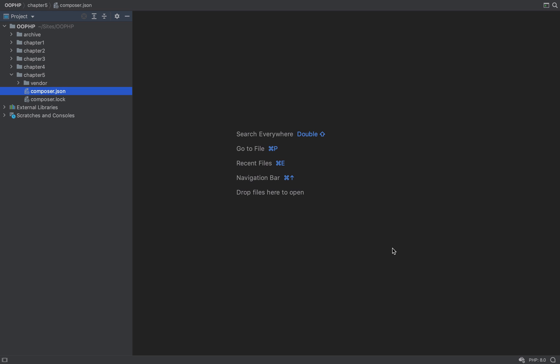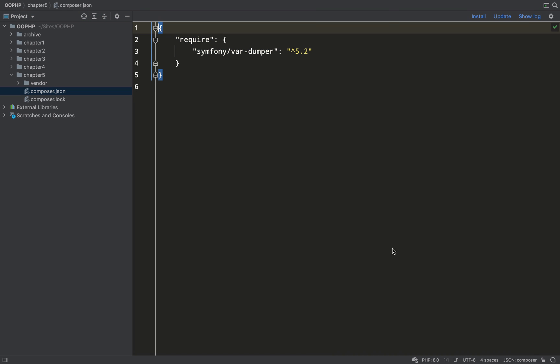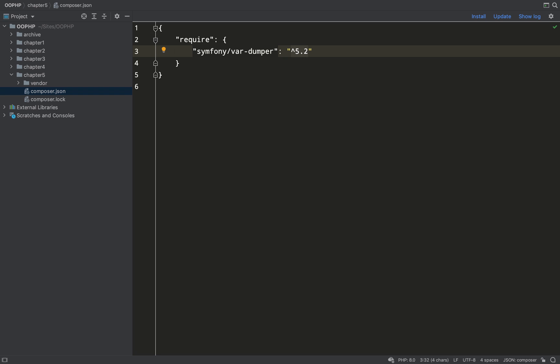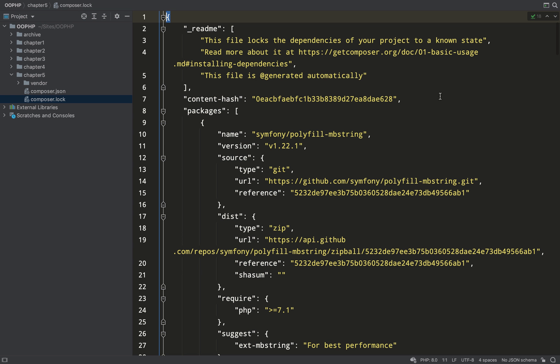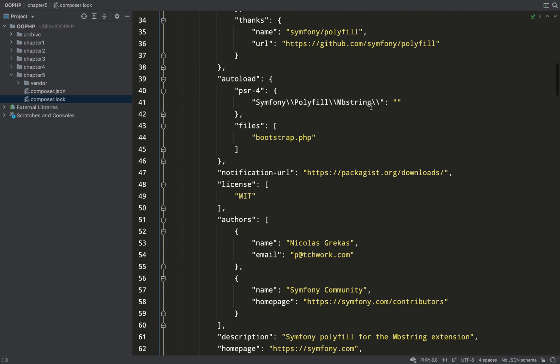In your chapter 5 folder you'll notice some new arrivals. The composer.json file is basically your configuration — it's where you tell Composer what you'd like it to do. As you can see, it's installed symfony/var-dumper version 5.2 or greater, up to the next major version which would be 6. There's also a composer.lock file, which locks your dependencies to a known fixed state. Don't worry about it because you do not touch this file — it's written for you by Composer. If you need to make changes, you make those in the composer.json file.